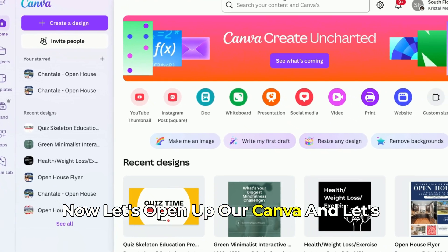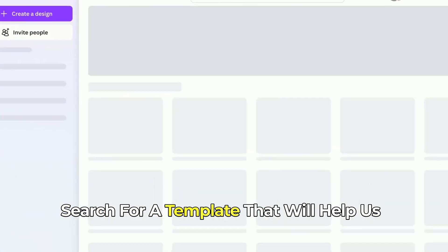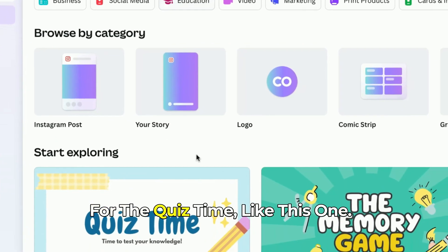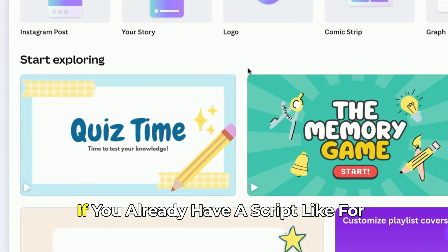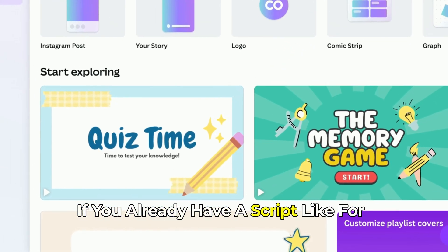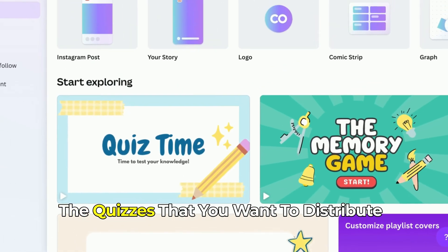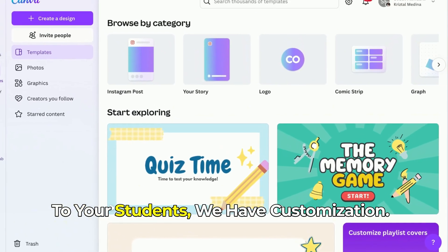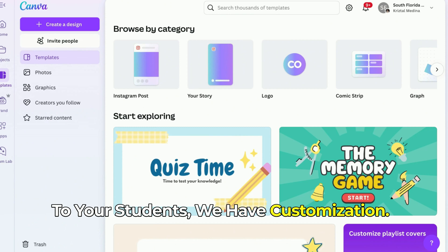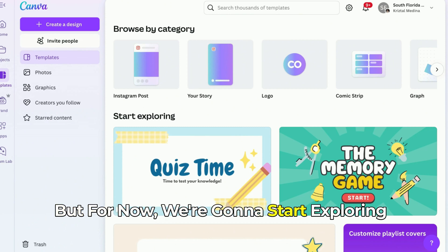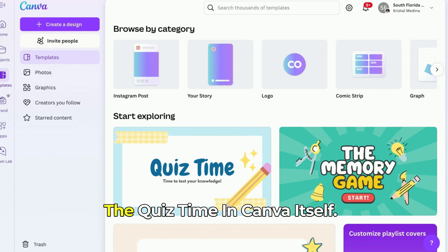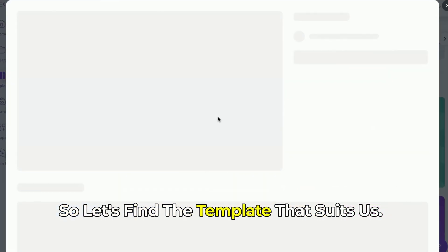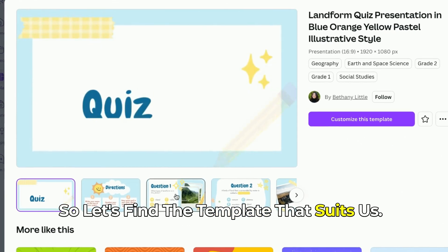Let's open up Canva and search for a template that will help us for quiz time, like this one. If you already have a script for the quizzes that you want to distribute to your students, we have a customization option, but for now we're going to start exploring the quiz time in Canva itself. Let's find the template that suits us.